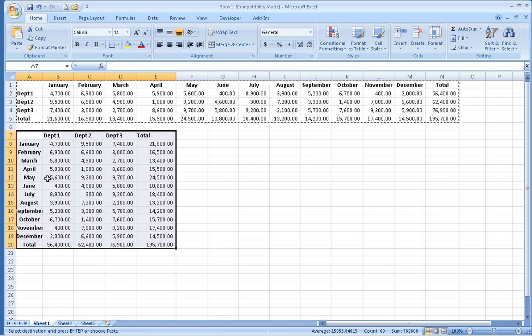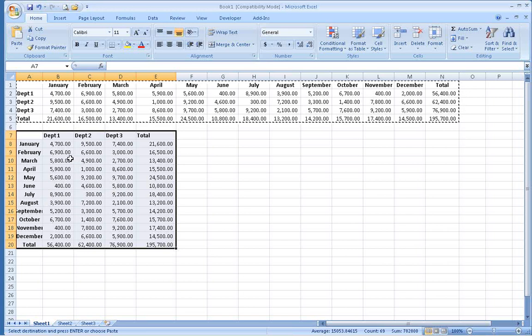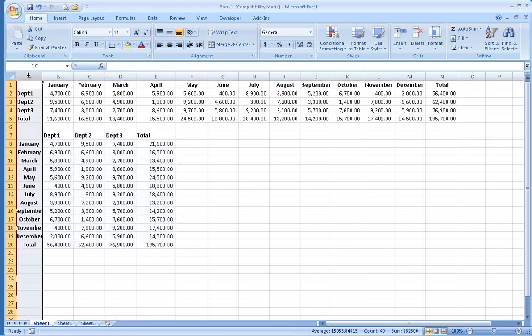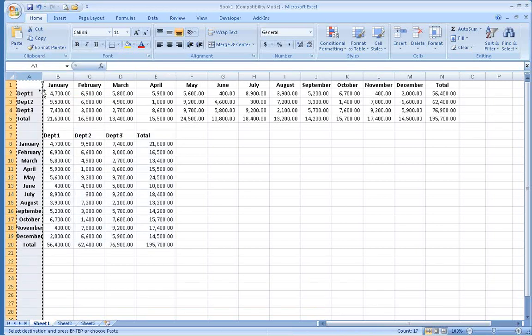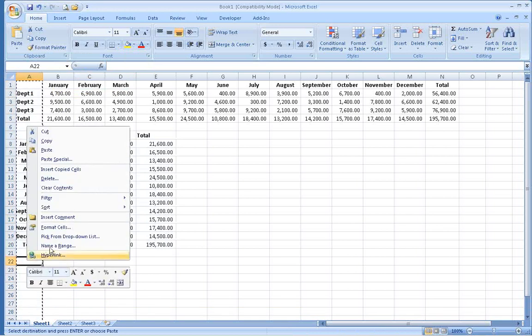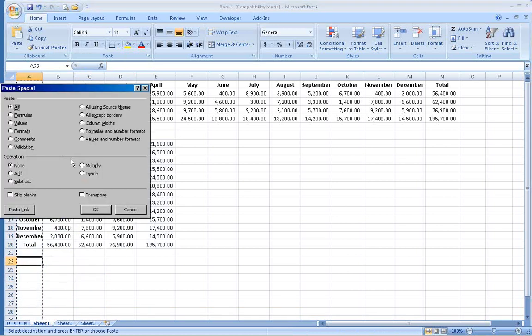There is one common problem to note. If you try to copy an entire column and use Paste Special Transpose, you will get an error.